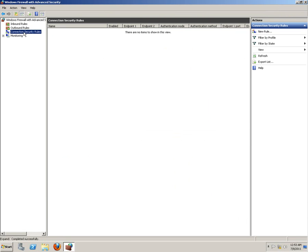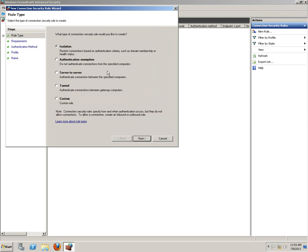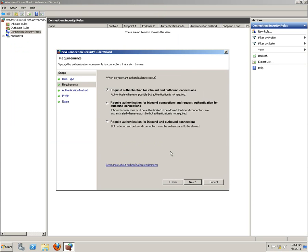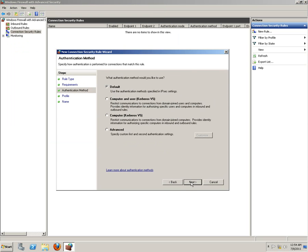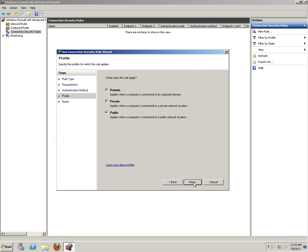Let's create a rule, a new rule, isolation type and we're going to accept the defaults, request authentication for inbound and outbound connections. Click next. We're going to use the Kerberos version 5 for domain, private and public key authentication systems.